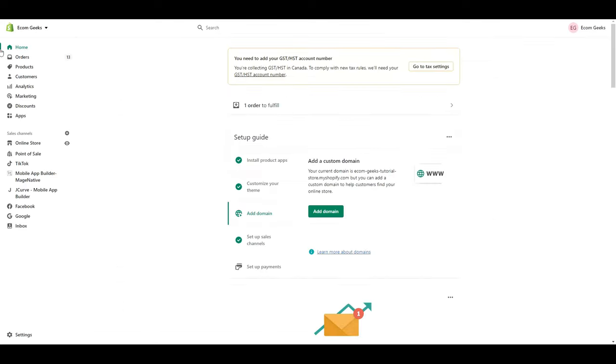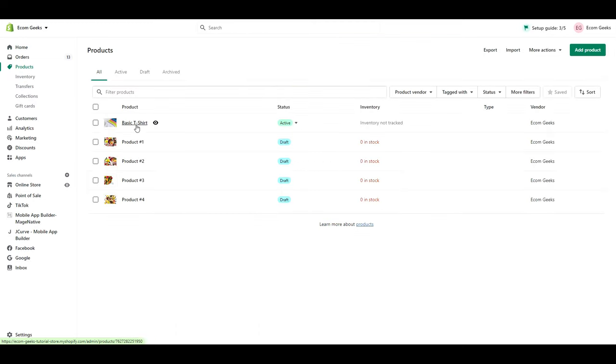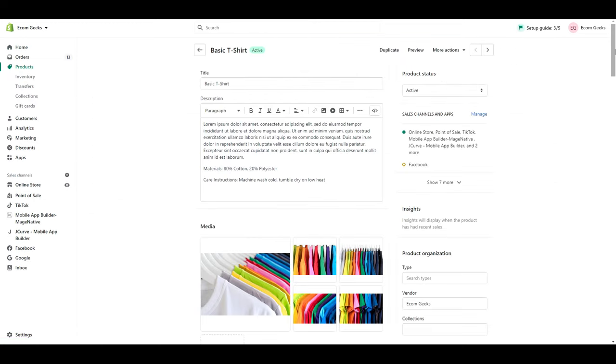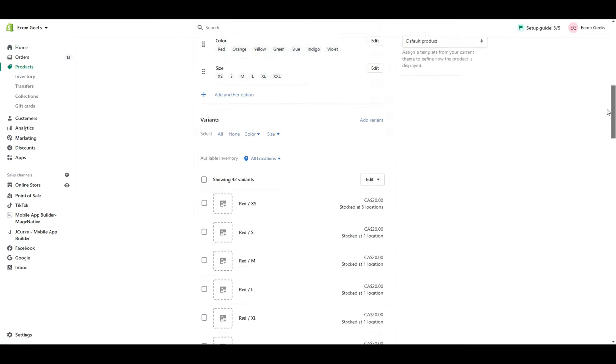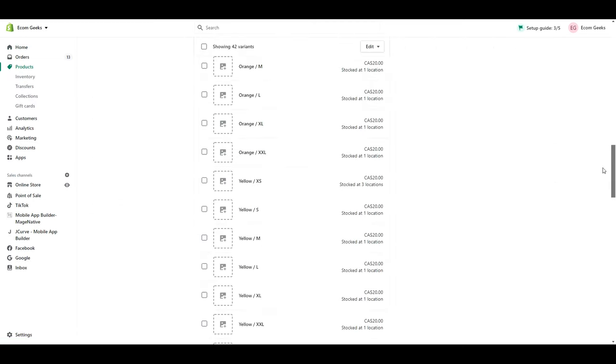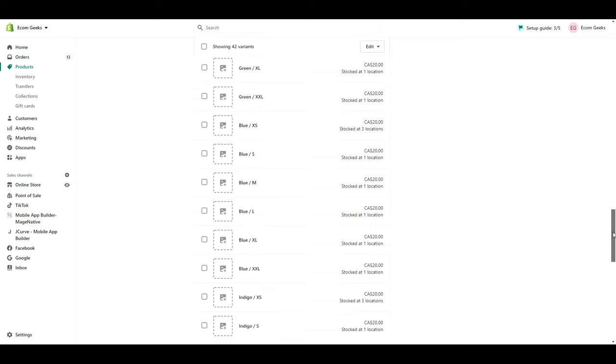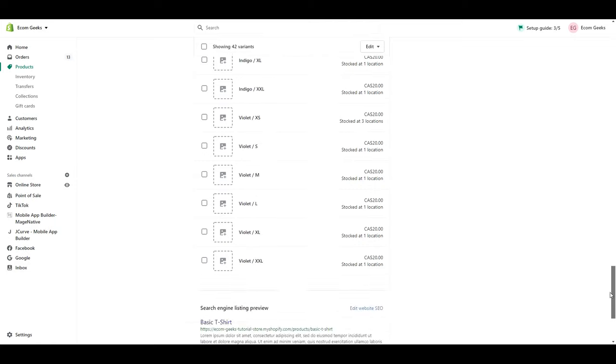Alright, now let's go to our product listing. And if you scroll all the way down to the bottom of the page, you will see the new meta fields here.